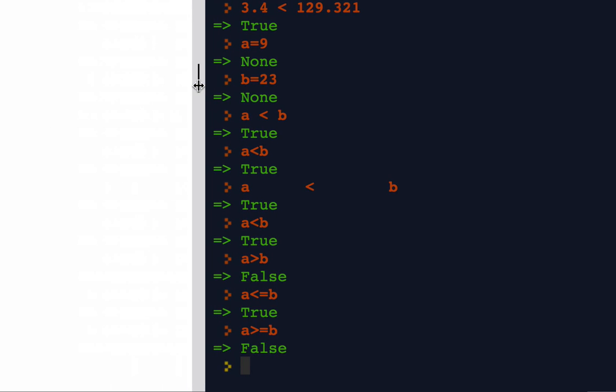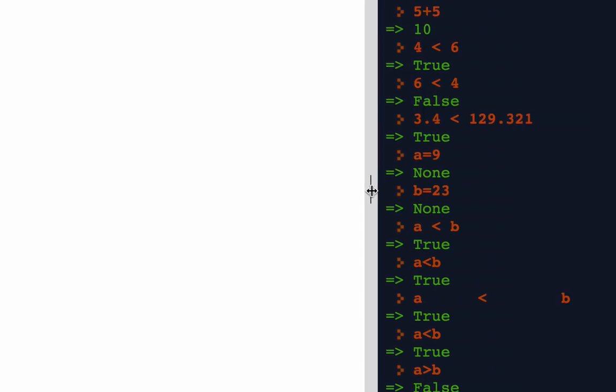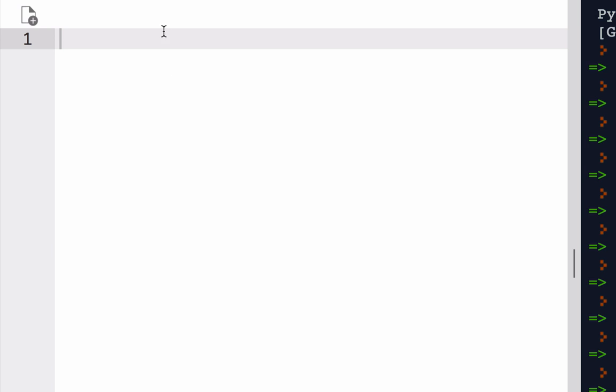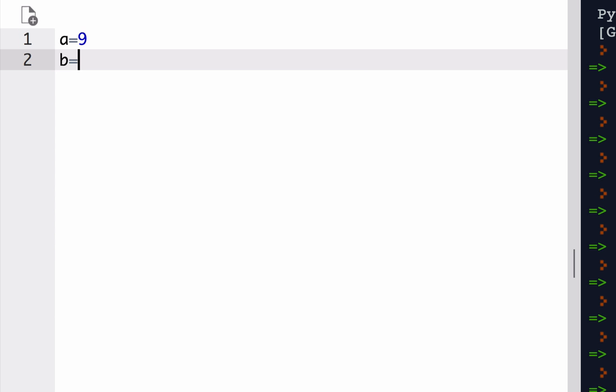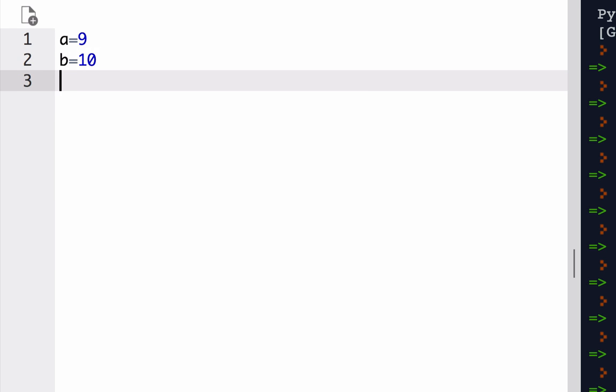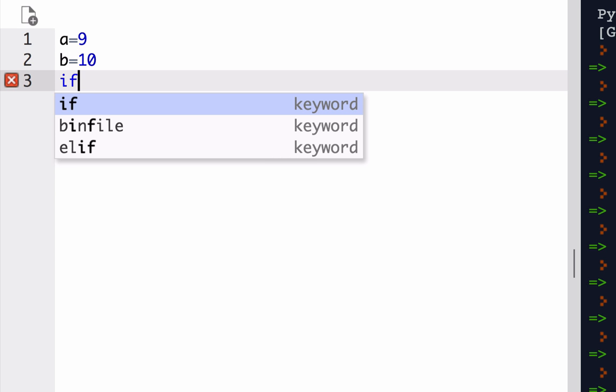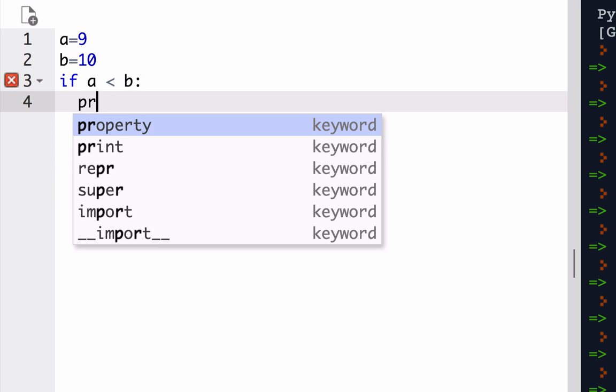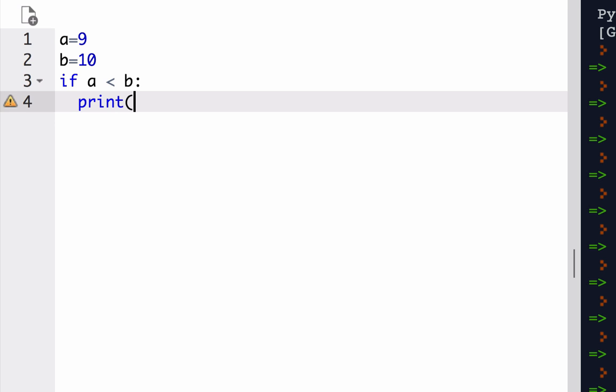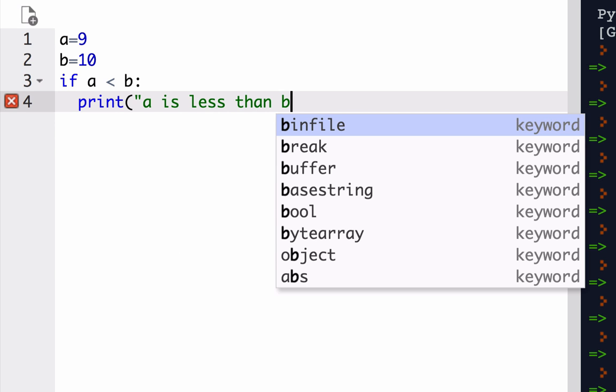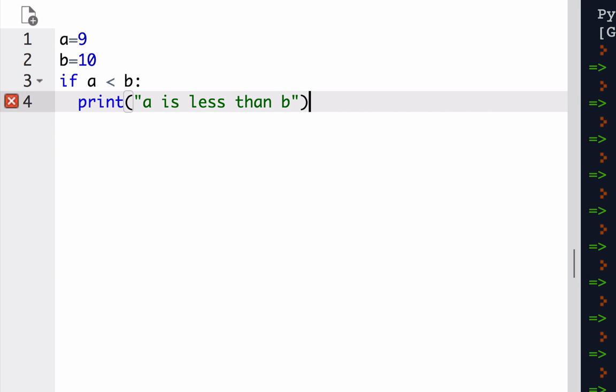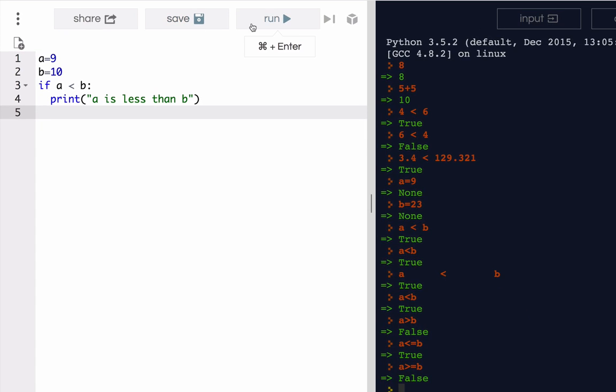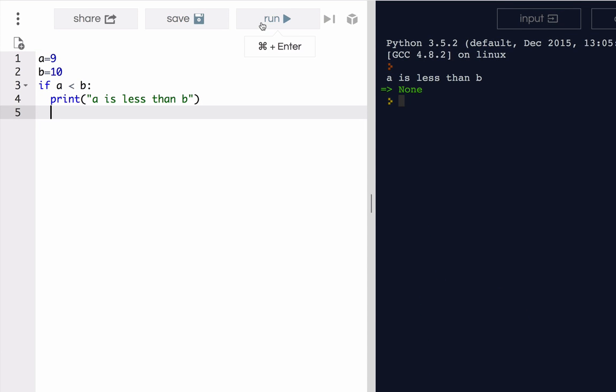Now let's go to our script window, and we'll use some of these relational expressions in an if statement. So if A is 9 and B is 10, I can say if A is less than B, print A is less than B. And then when I run it, very obviously the resulting output is that A is less than B.